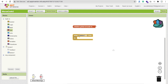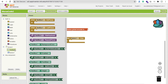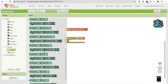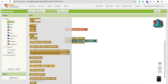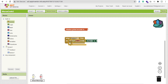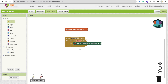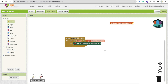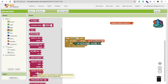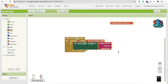Now, whenever someone clicks the button, we get the text from TextBox1. We need a for-each loop to iterate through all the text. Go to Control and find the for-each loop. We will get items from the 'code' list one by one, and convert each letter to its Morse code equivalent. Use the 'Replace All Text' method from the Text blocks.